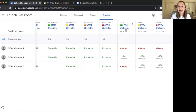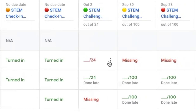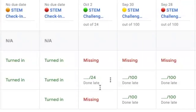Over on the October 2nd STEM Challenge activity, you'll notice a red button that says "Missing" — red text showing "Missing" for EdTech Student 1 and EdTech Student 3, meaning it's past the due date and they did not complete the assignment. Another thing to notice is that after a student submits their work late, there is text underneath the activity that says "Done Late," meaning I can still provide feedback and a grade, but Google Classroom makes me aware that the work was submitted late.